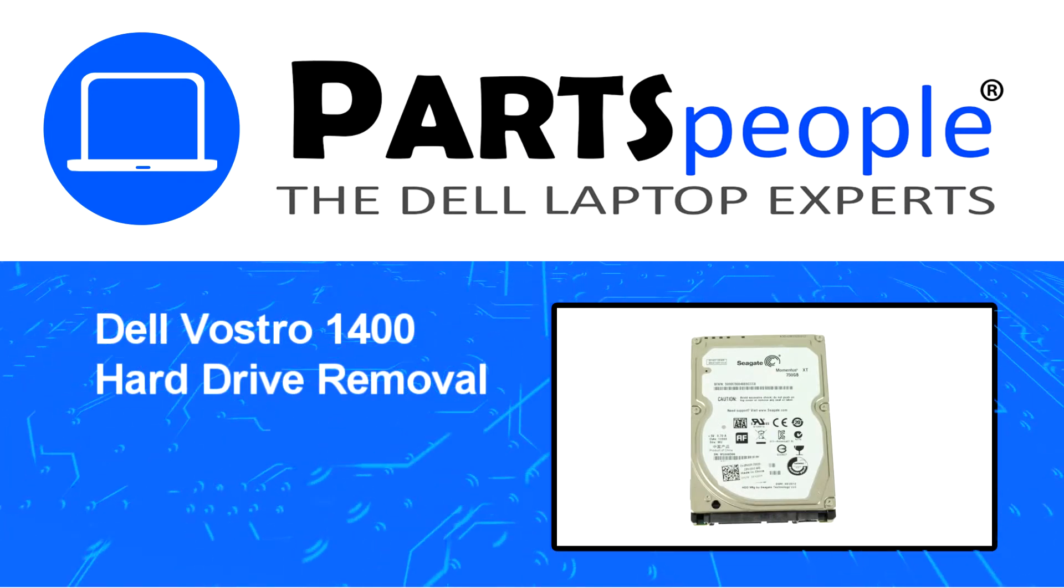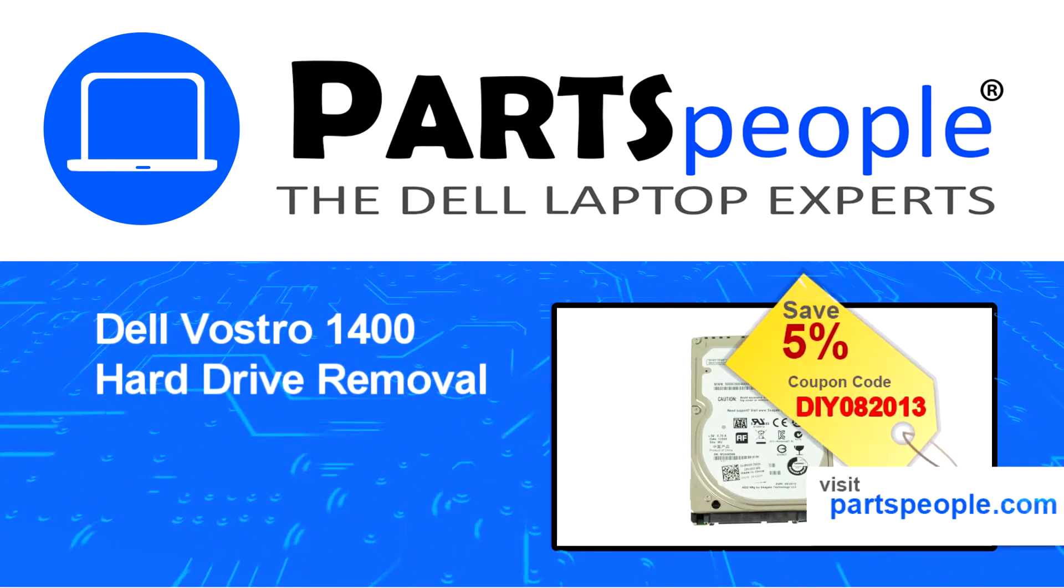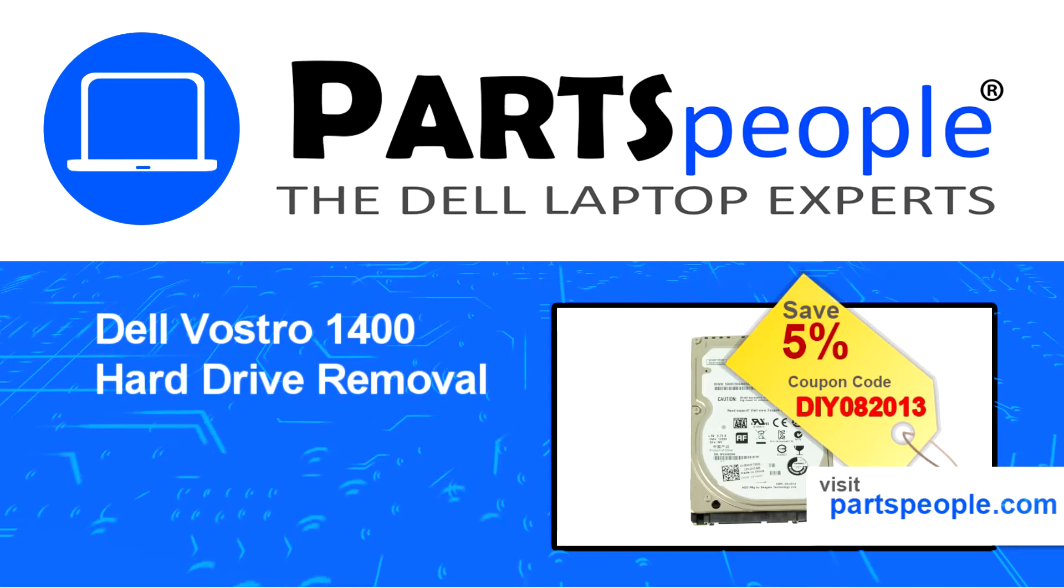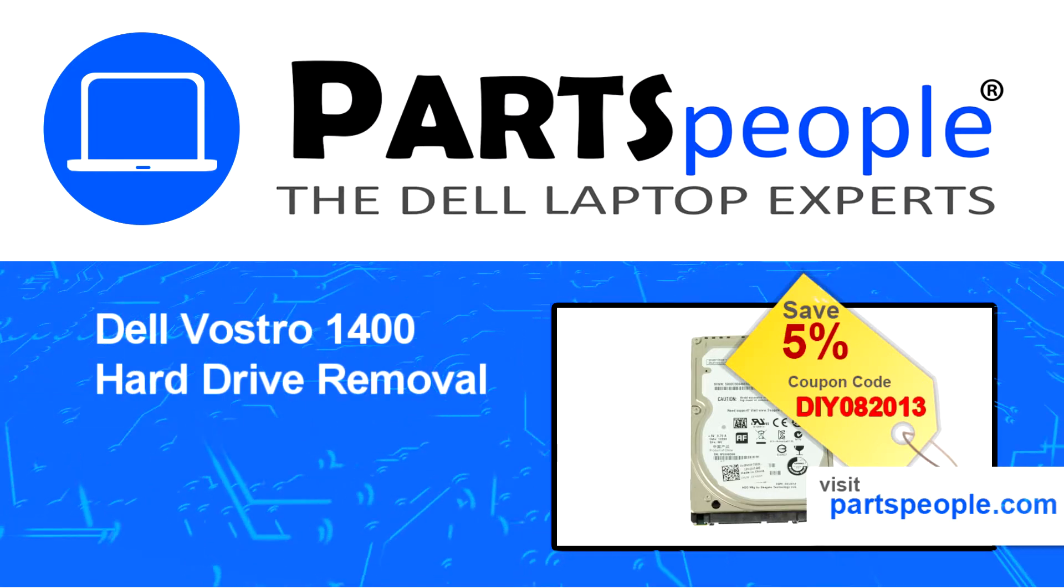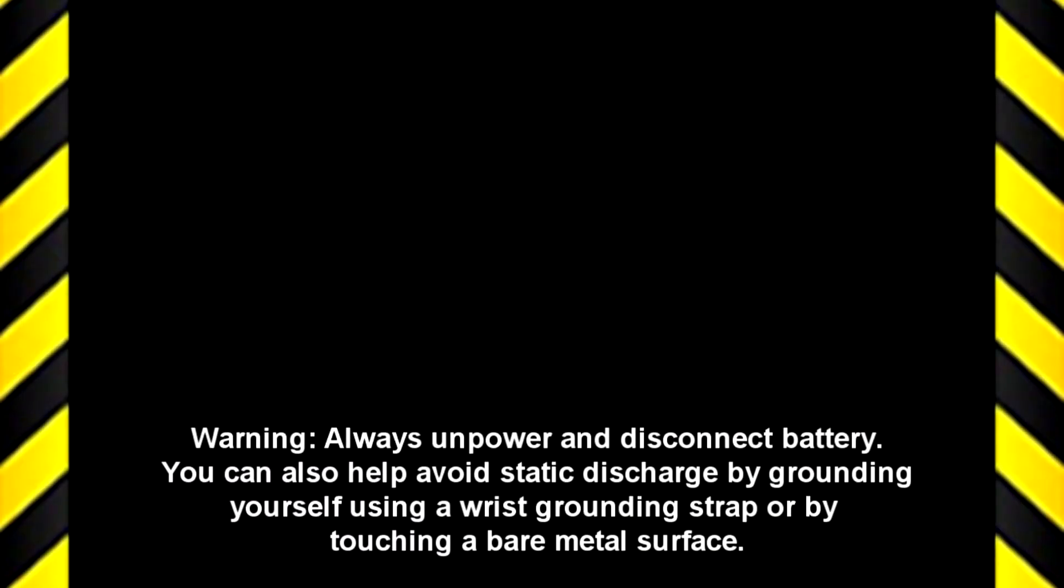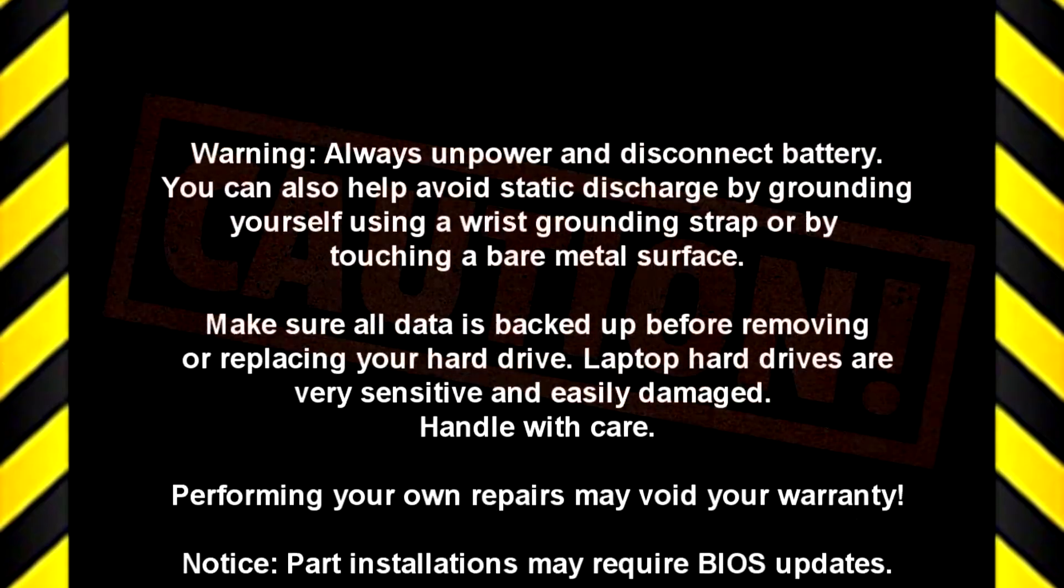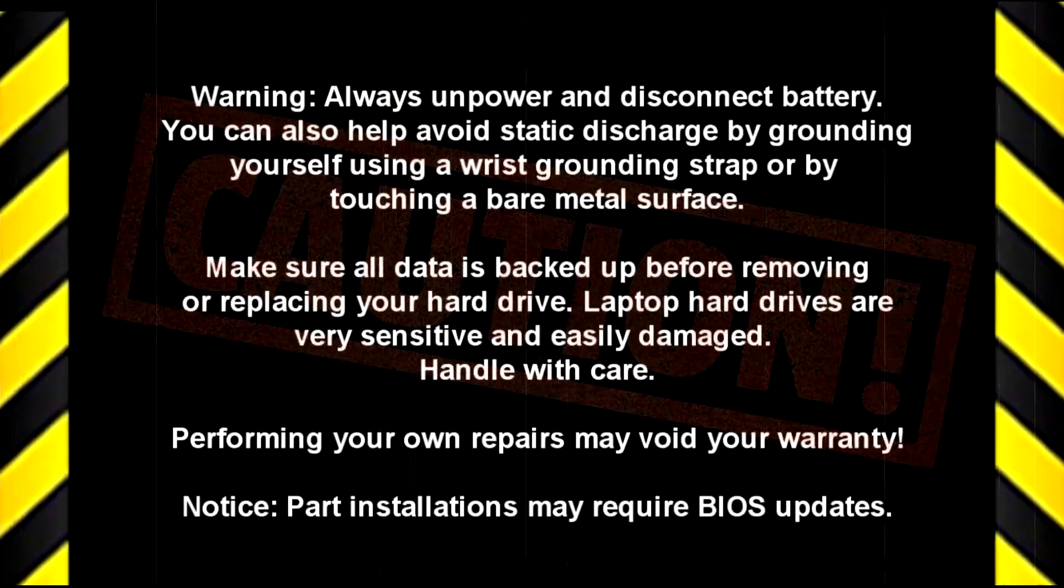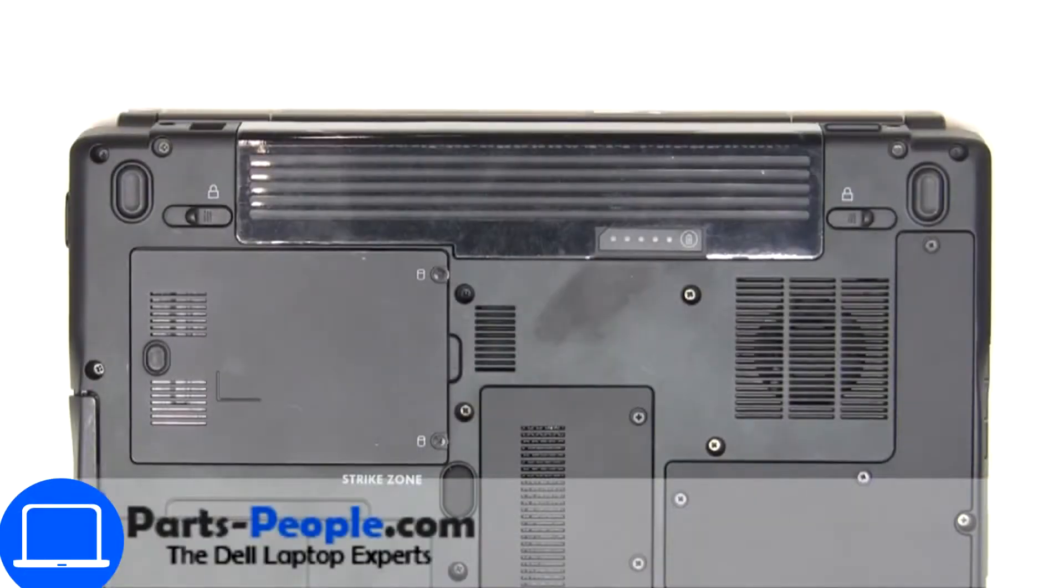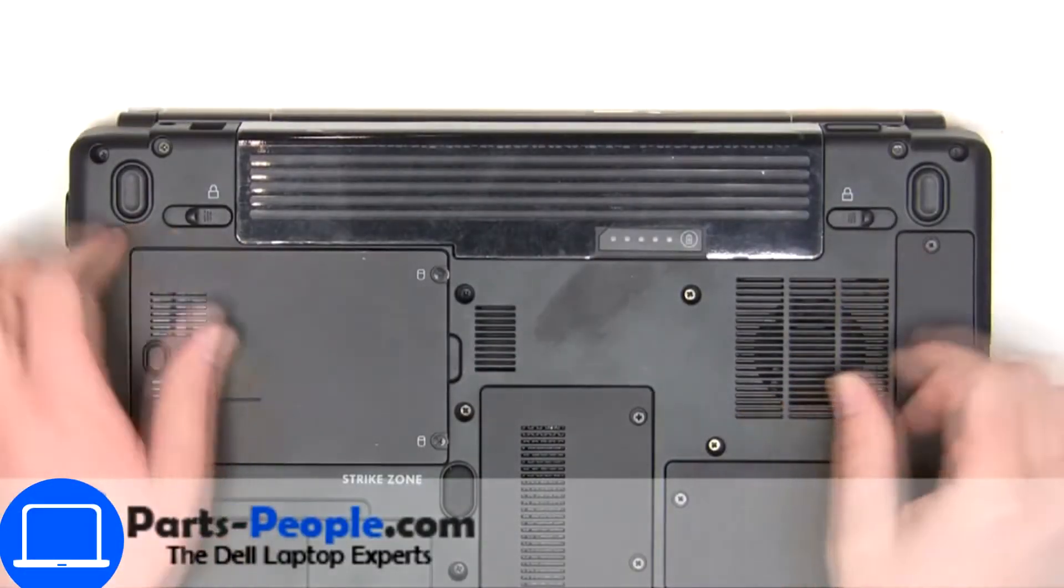Visit our website and use this coupon for a five percent off discount. Slide tabs outward to unlock and remove battery.